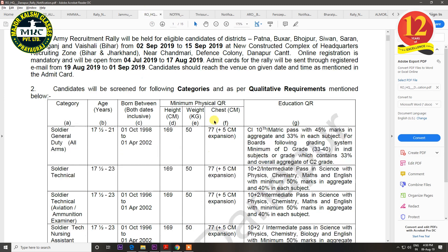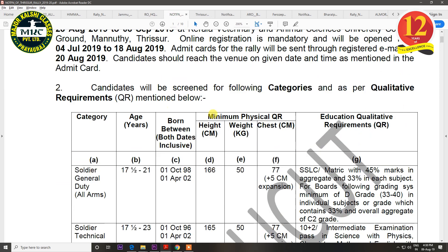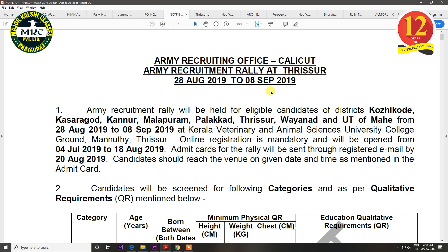The next rally is for Dhanapur. The districts covered are Patna, Baksar, Bhojpur, Sivan, Sauran, Gopal Ganj, and Vaishali. The rally will be held from 2 September to 15 September, and the last date of registration is 17 August.